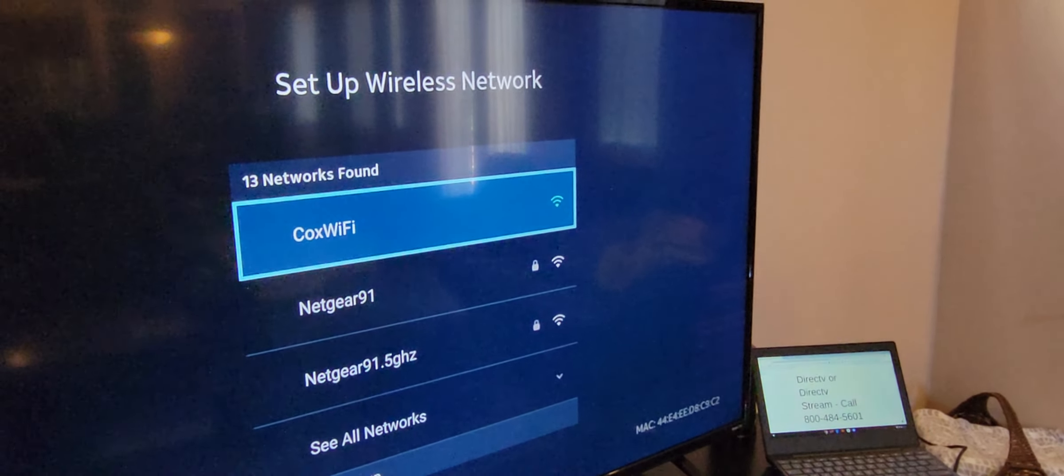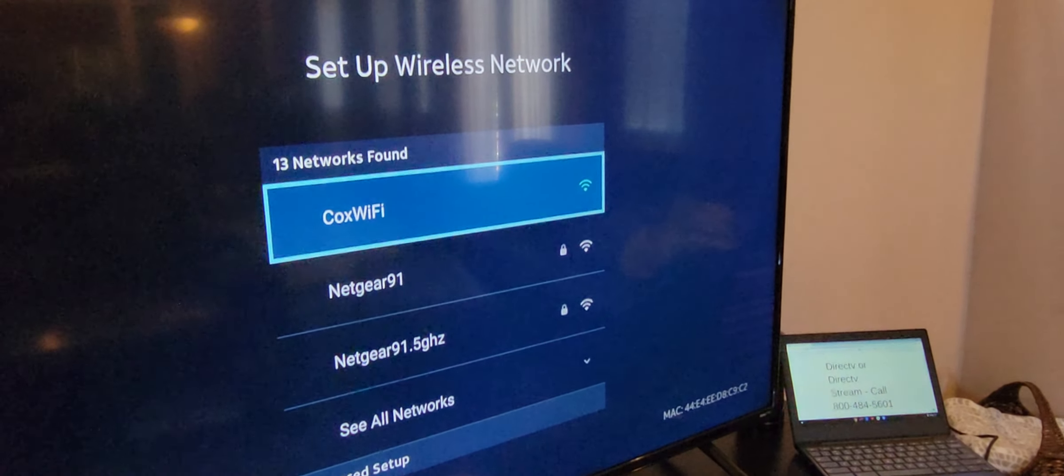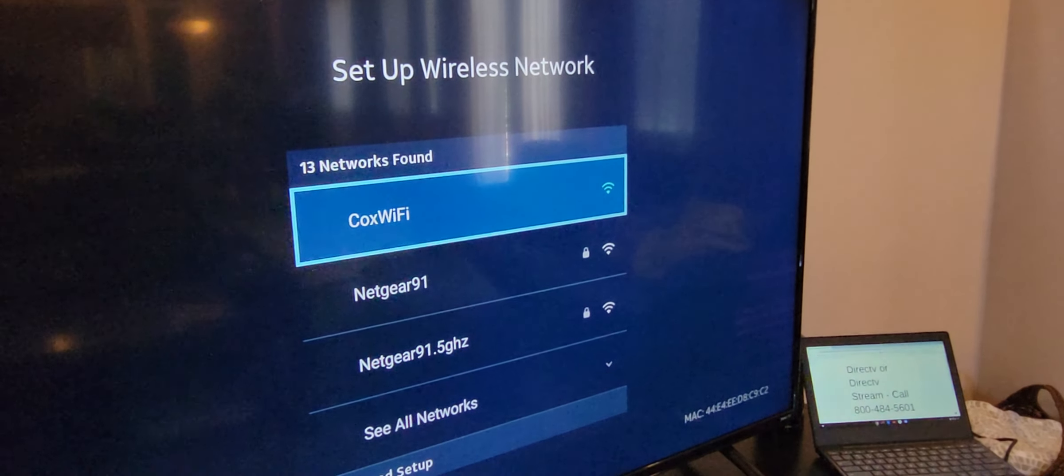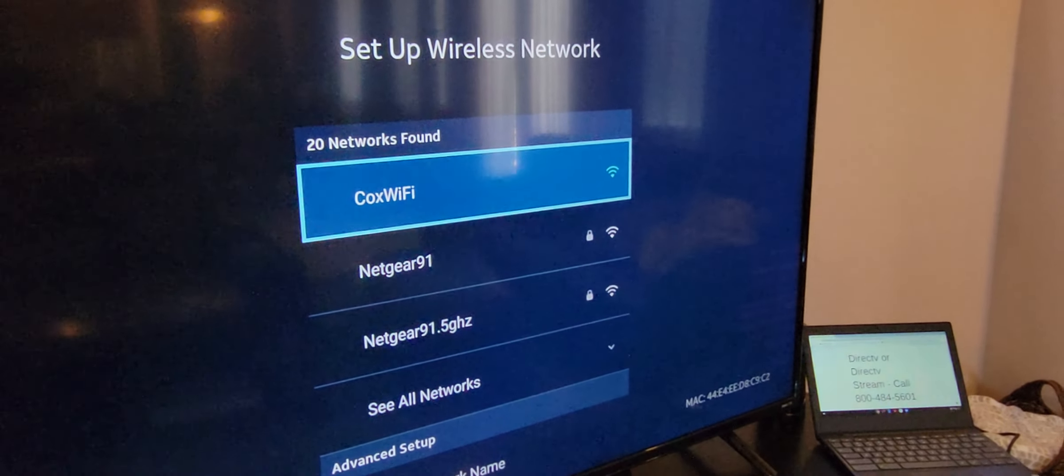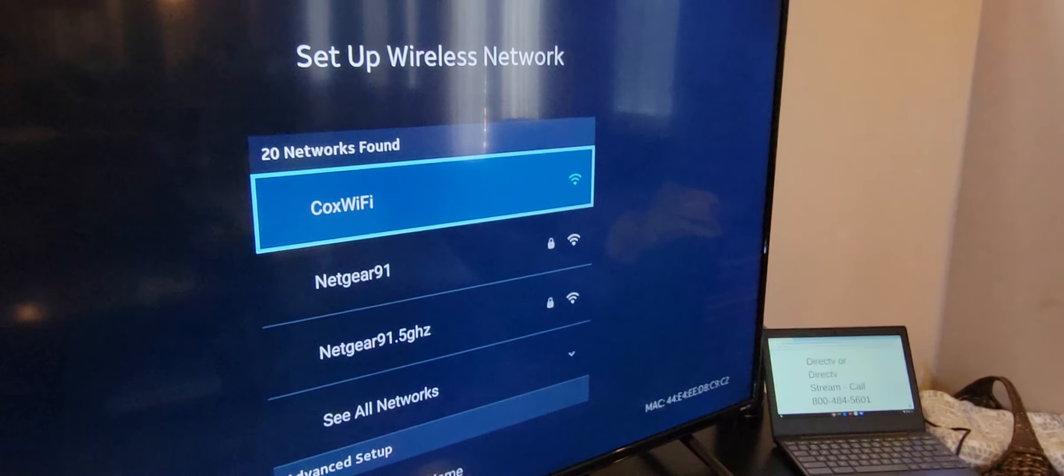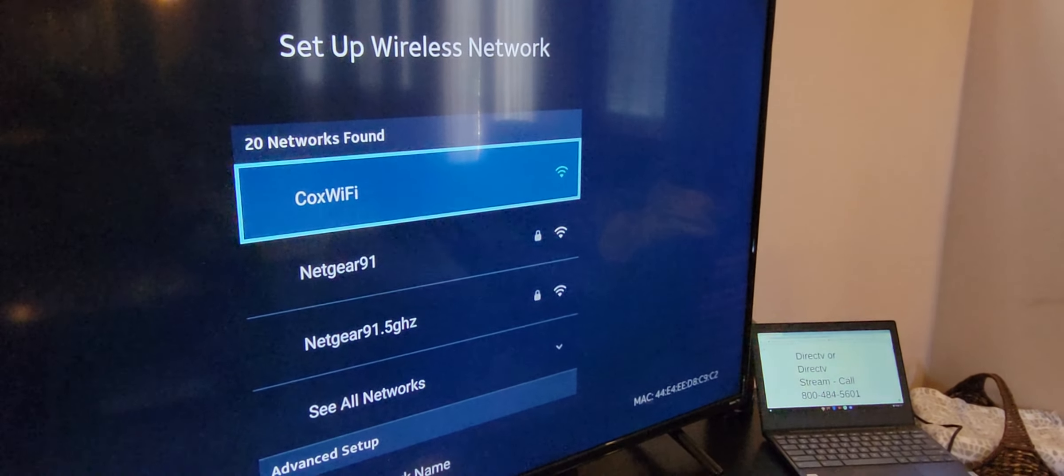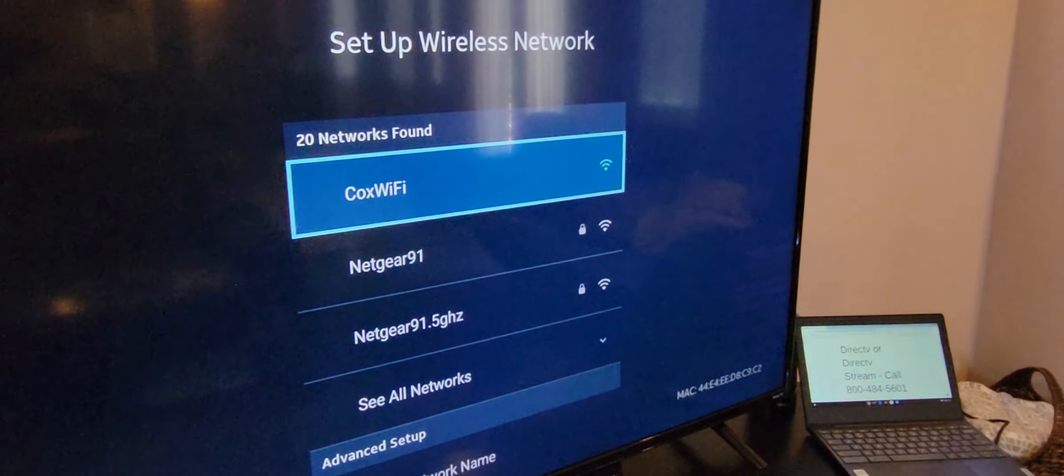So it does have wireless built-in. So if you only have Wi-Fi or your modem router is far away from you, you can connect wirelessly. But in this case, our Cox modem is right next to it. So it's always better to plug directly into it.